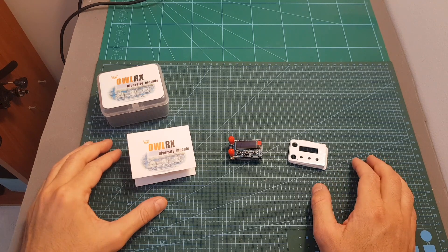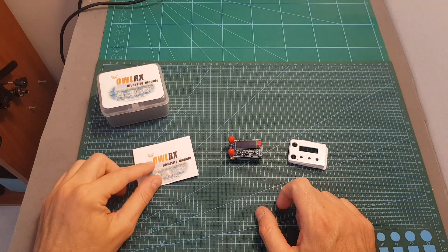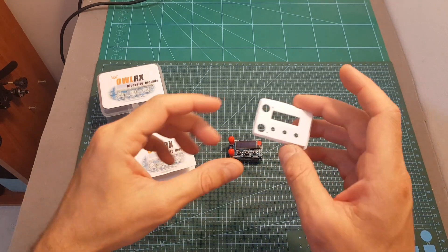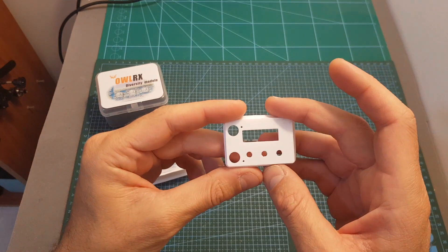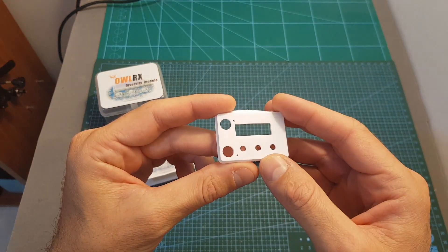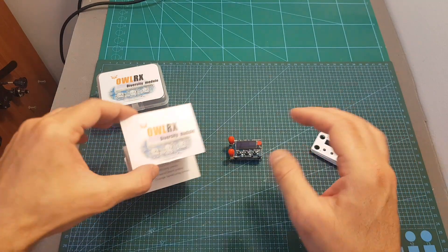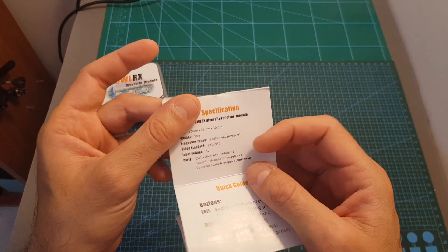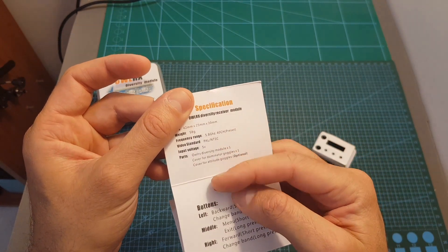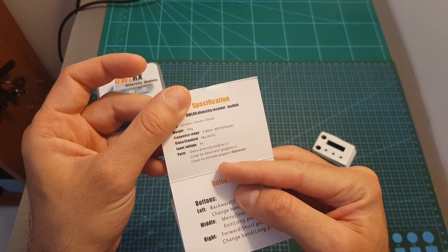Inside the box of the Alor-X we're getting the module, a short instructions manual and this 3D printed PLA cover which is compatible with Dominator goggles. According to the instructions manual, a cover compatible with Attitude goggles should be available as well.